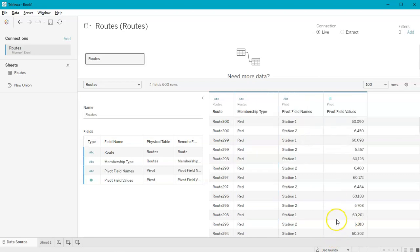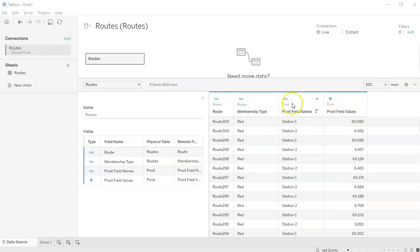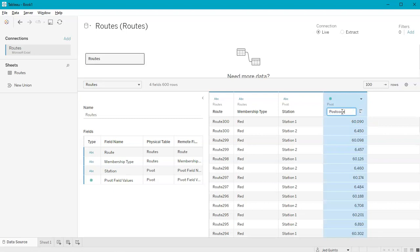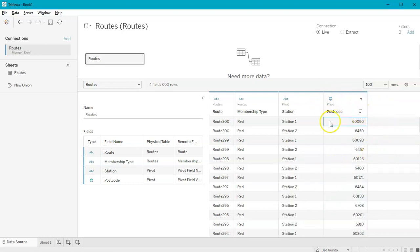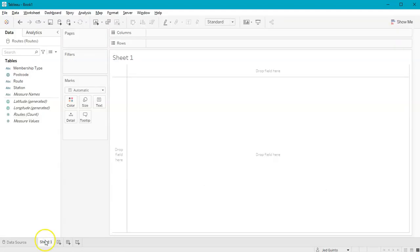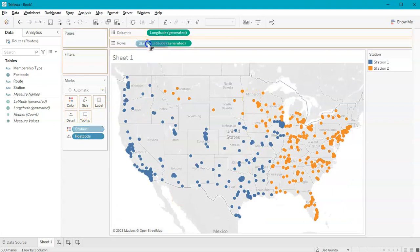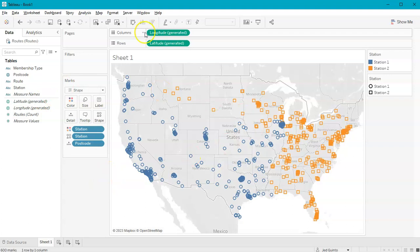As you can see right away, I've got the stations in a single column and the postcodes in a single column, because we didn't select route and membership — those just stay as-is. Now let's label these: we'll call this one 'station' and this one 'postcode', and set the postcode data type again. Now if I go to Sheet 1 and double-click postcode it's all in there in one thing, and if I ever want to separate by station I can just grab station and drop it into color or columns.